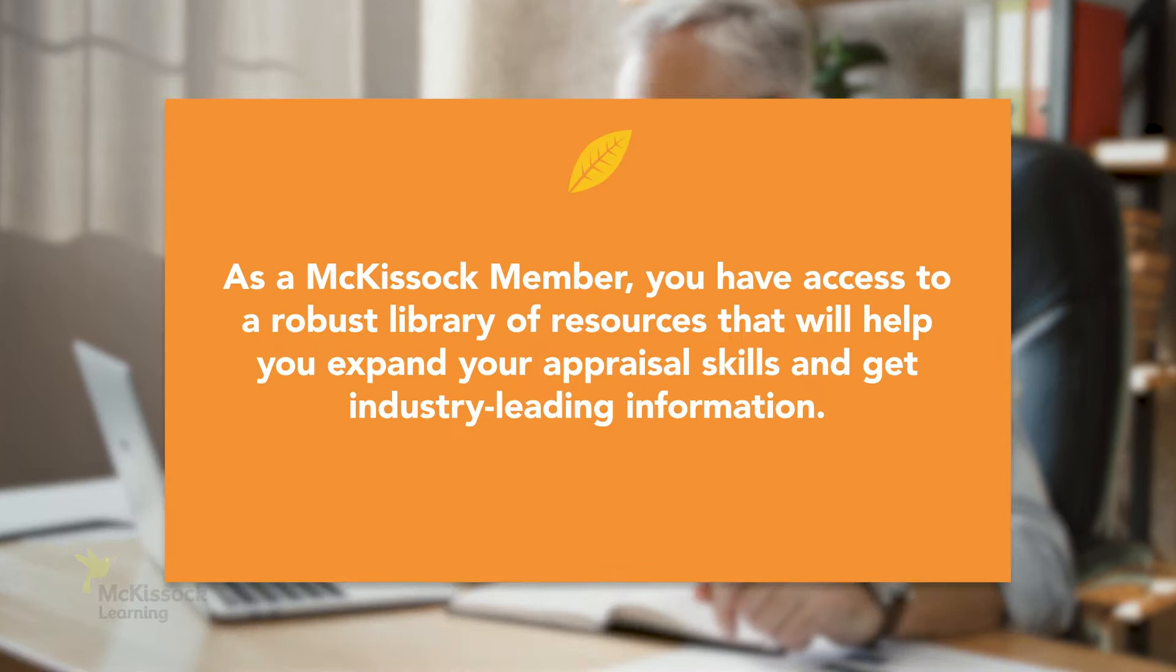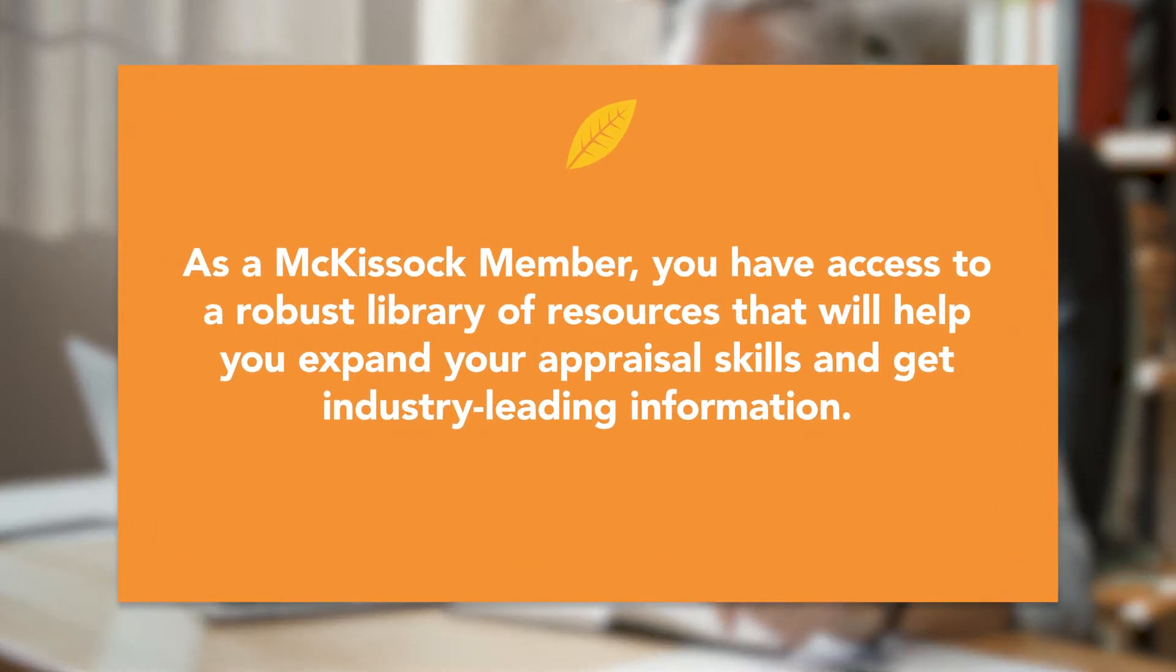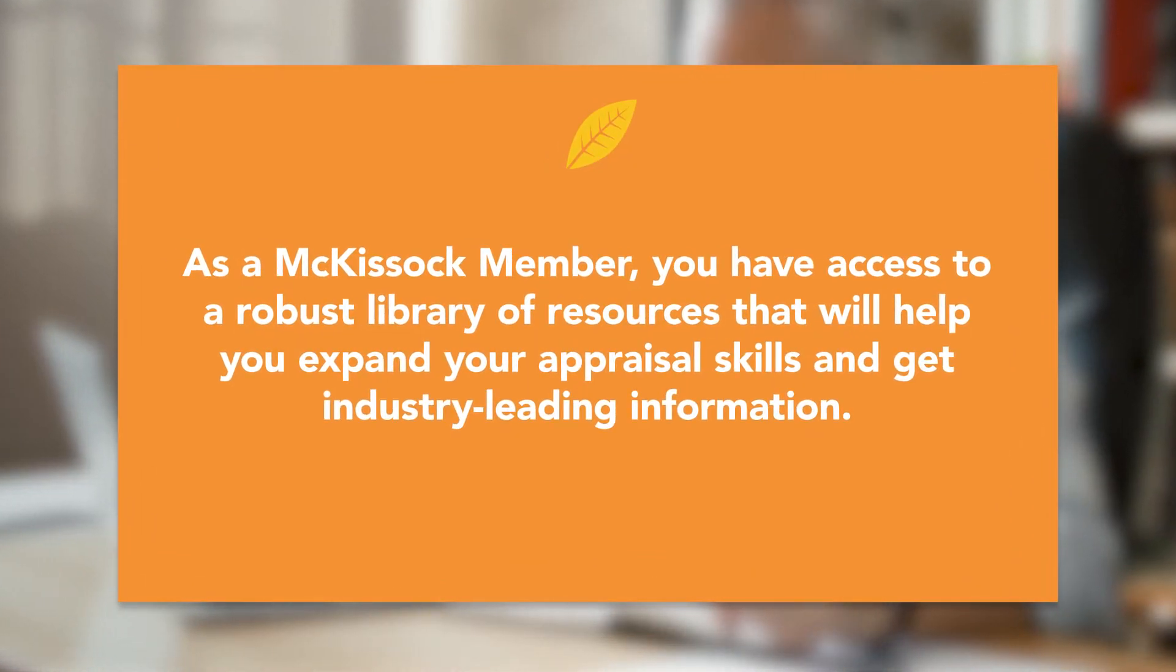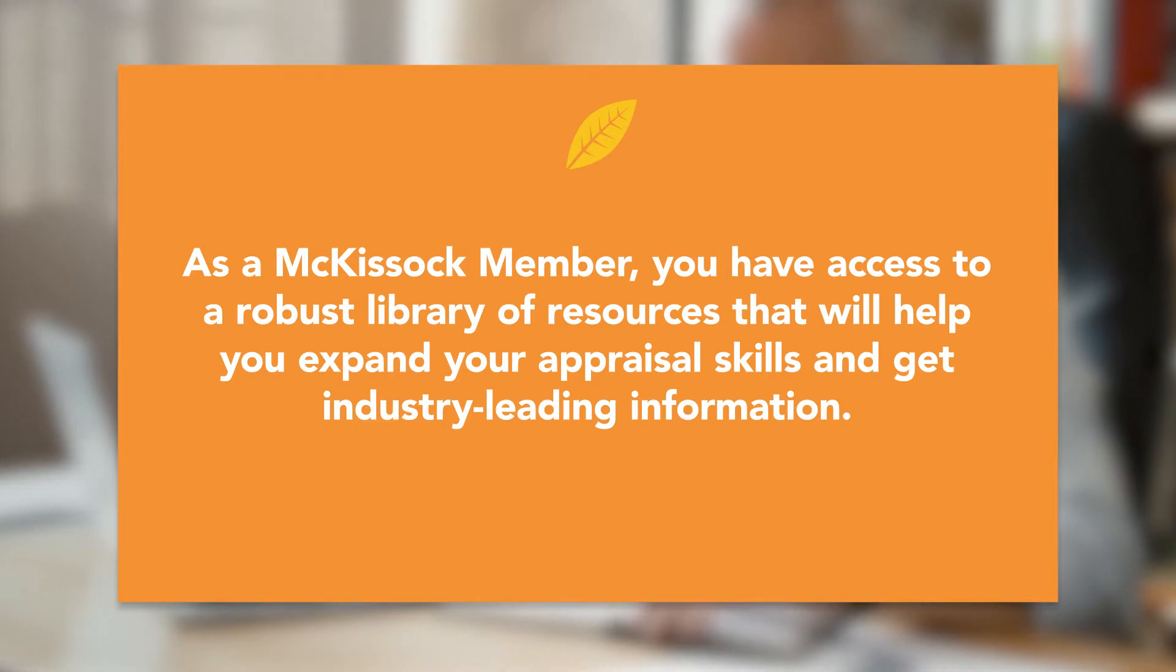Welcome to the McKissick Unlimited Learning Membership. As a McKissock member you'll have access to a robust library of resources that will help you expand your appraisal skills and get industry-leading information.